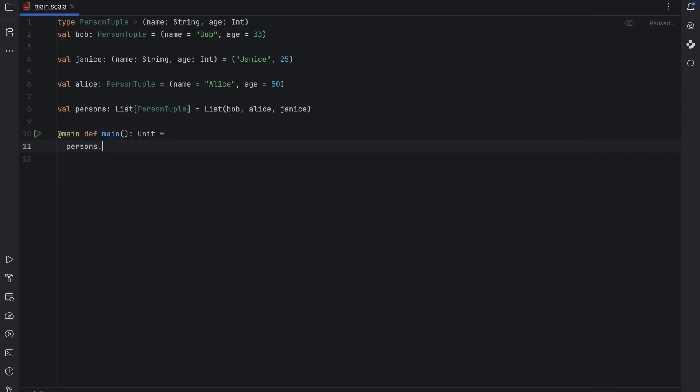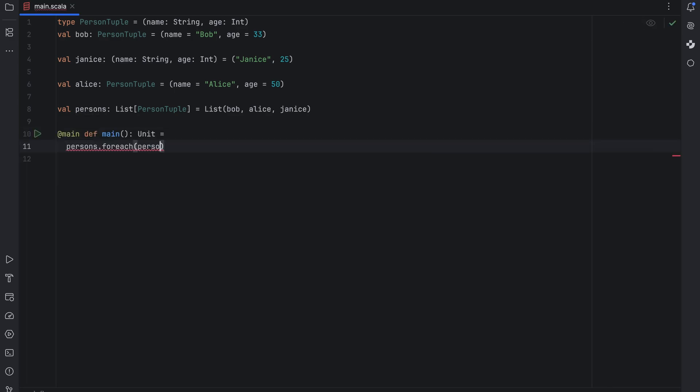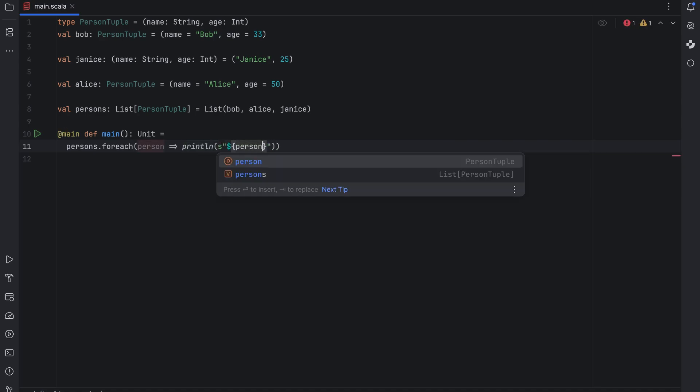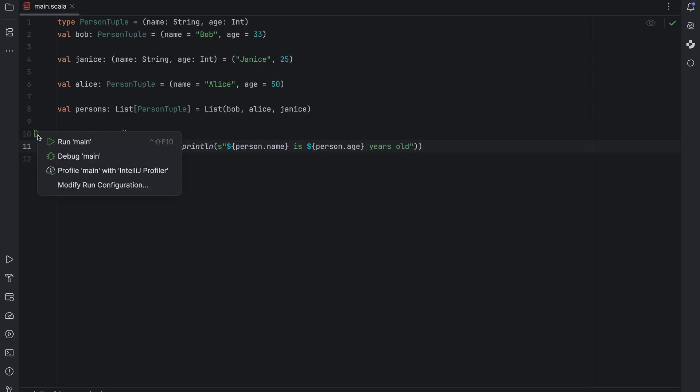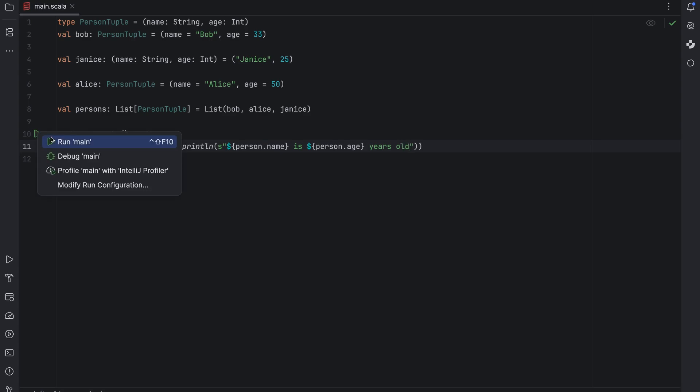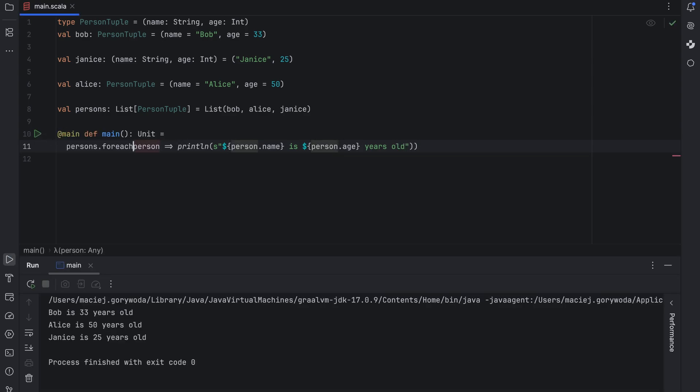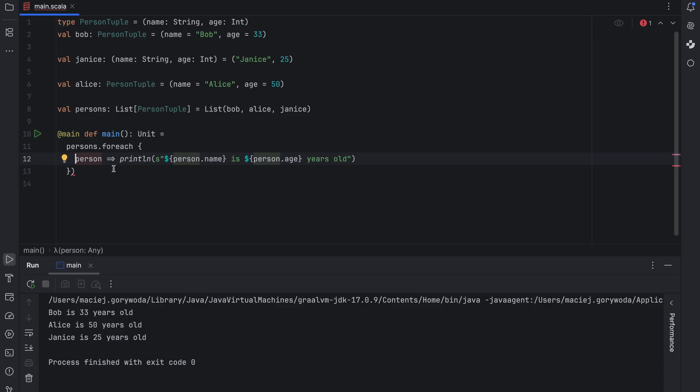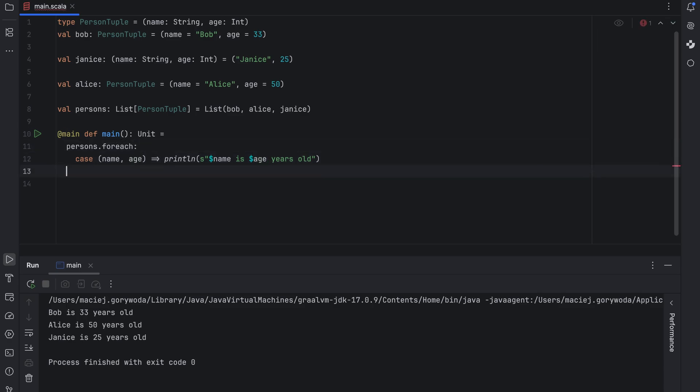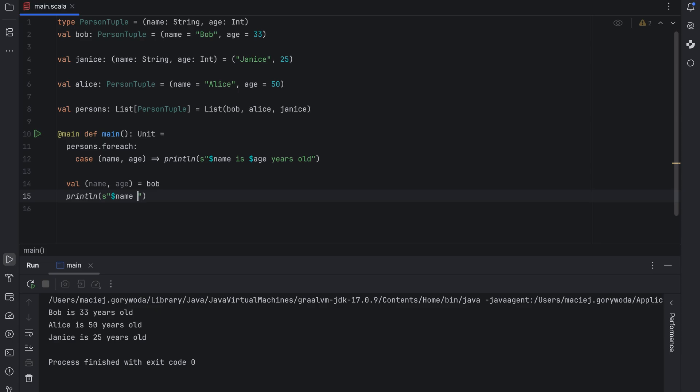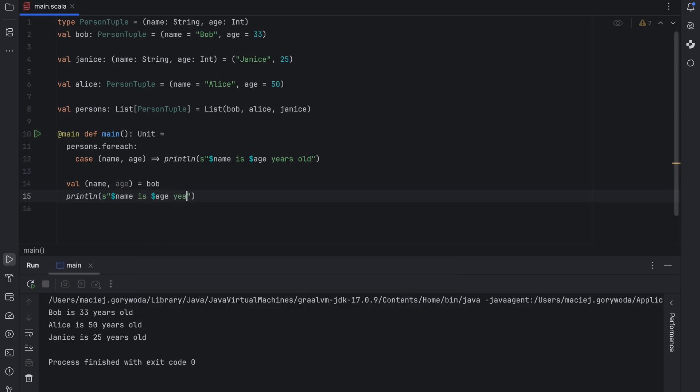Now for each person in the list we can do things like print a message using the names of the tuple fields. For example we can print person.name is person.age years old like this. Or we can expand the tuple right there. Similarly we can expand the tuple directly when working with a single value.